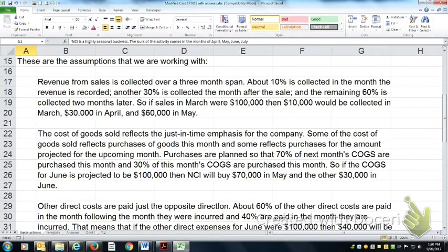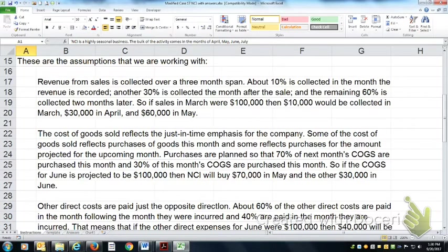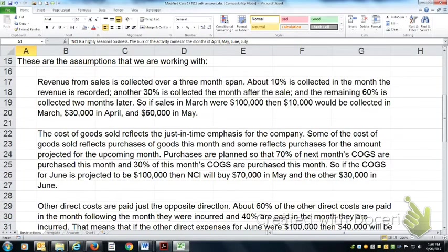March sales collect 10% in March, 30% in April, and 60% in May.